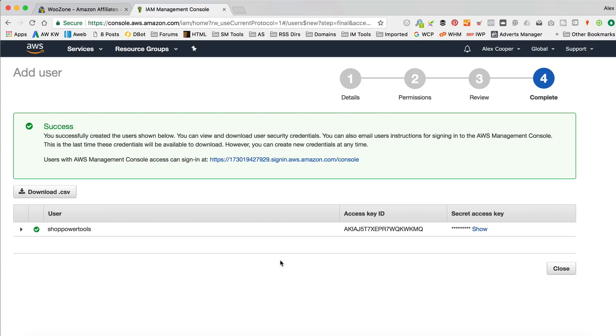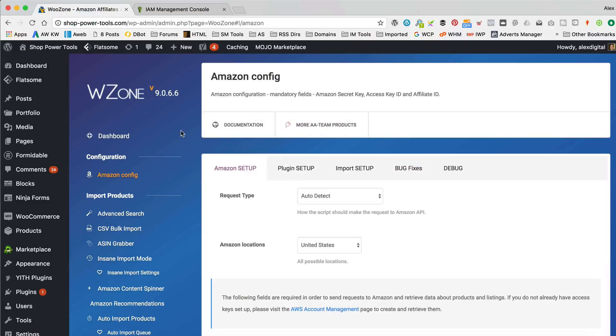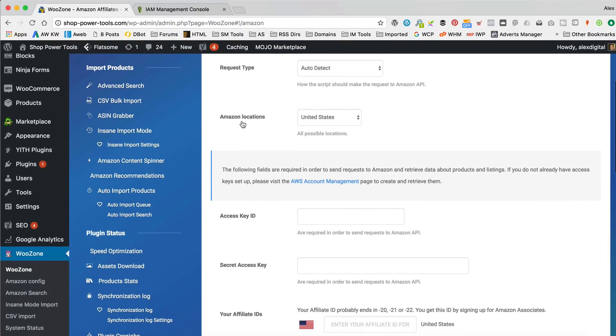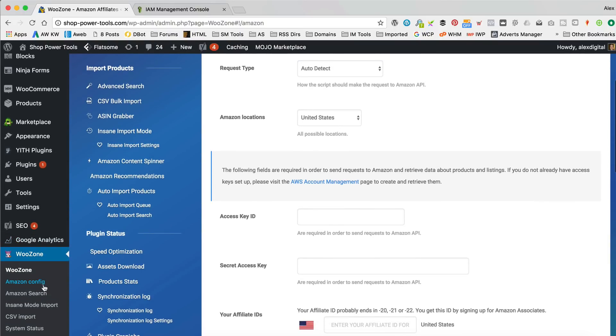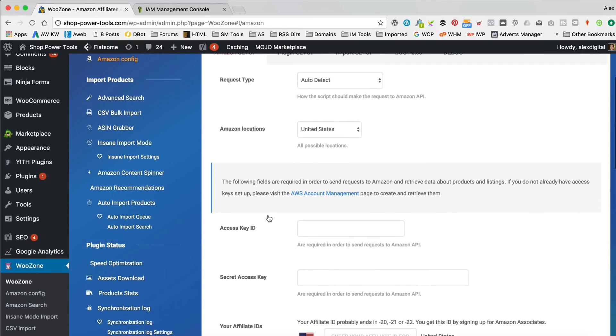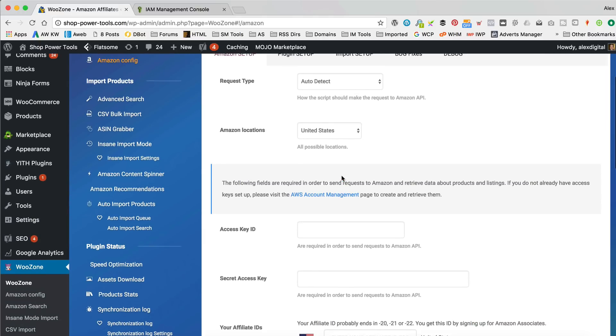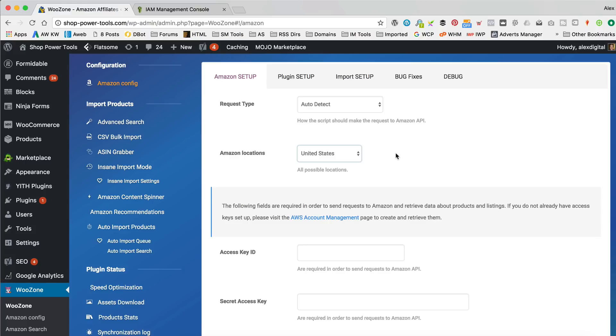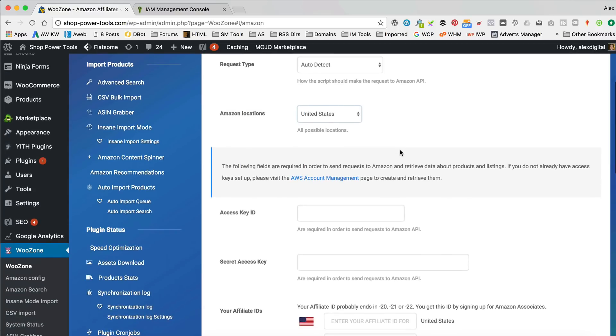So now we can stick those into WooZone. I'm gonna copy that access key there. Go back. I'm in my WooZone Amazon config here. You get to that through WooZone and Amazon config. It's pretty straightforward. And yeah, you're gonna wanna make sure that your Amazon location is set to US or UK or whatever site you're promoting. This is where it's gonna pull down the products from.